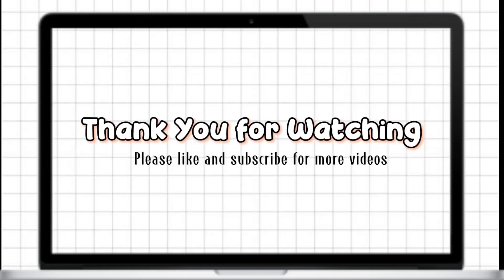That's all in this video. Thank you so much for watching. Please don't forget to like this video and subscribe to my YouTube channel.